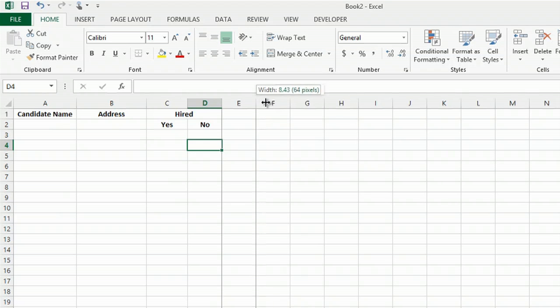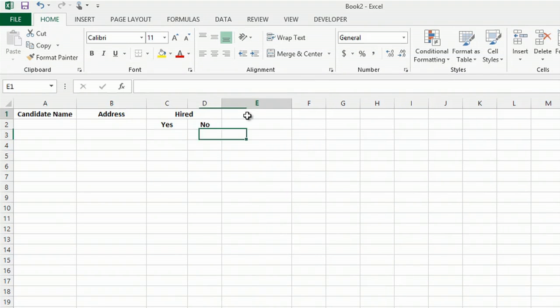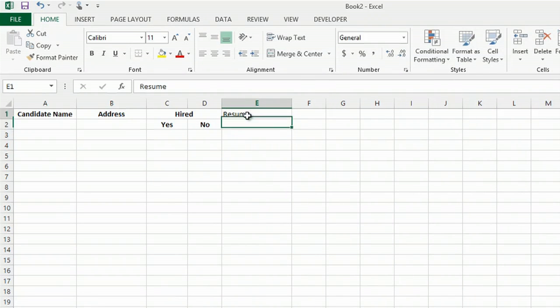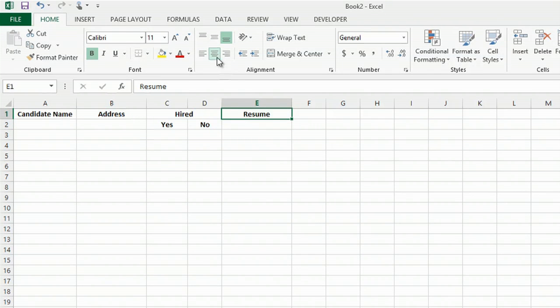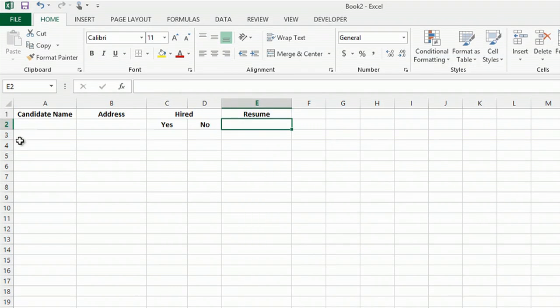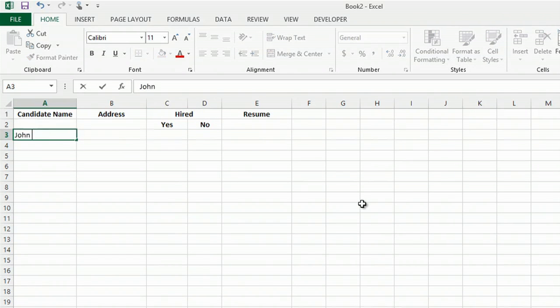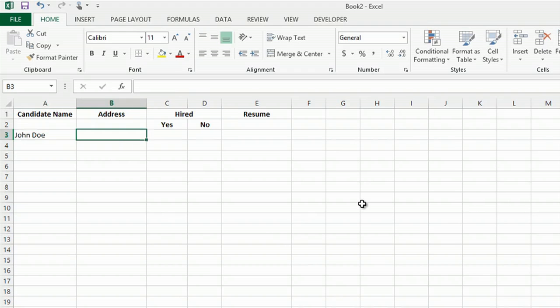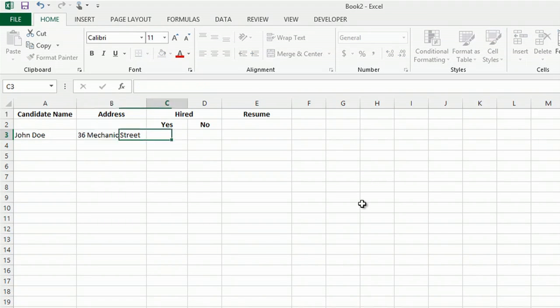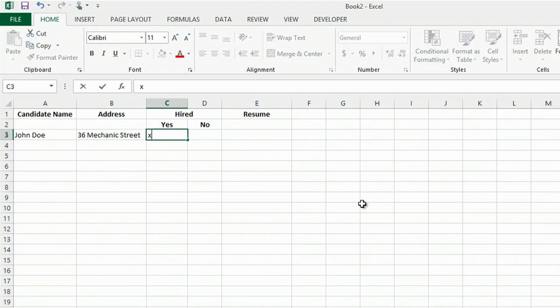I'm going to add another column that is titled resume. I'm going to bold that, center it. And here's what we're going to add to our columns. So I have my first candidate who is John Doe. He lives on 36 Mechanic Street. Have we hired him? I'll say yes we've hired him. I can place an X right there.